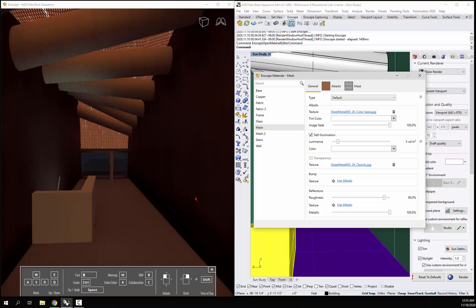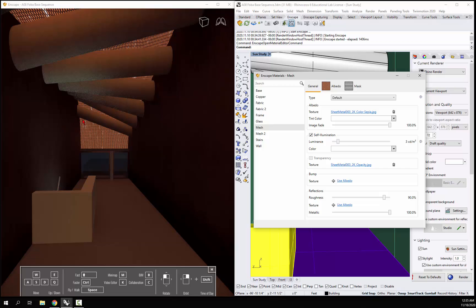You can also change the color of the self-illumination, so it will glow red or yellow. You can think about the fact that you could put a light shelf in and just have one plane, assign a self-illuminating plane, and you would get a nice glow from the light shelf.